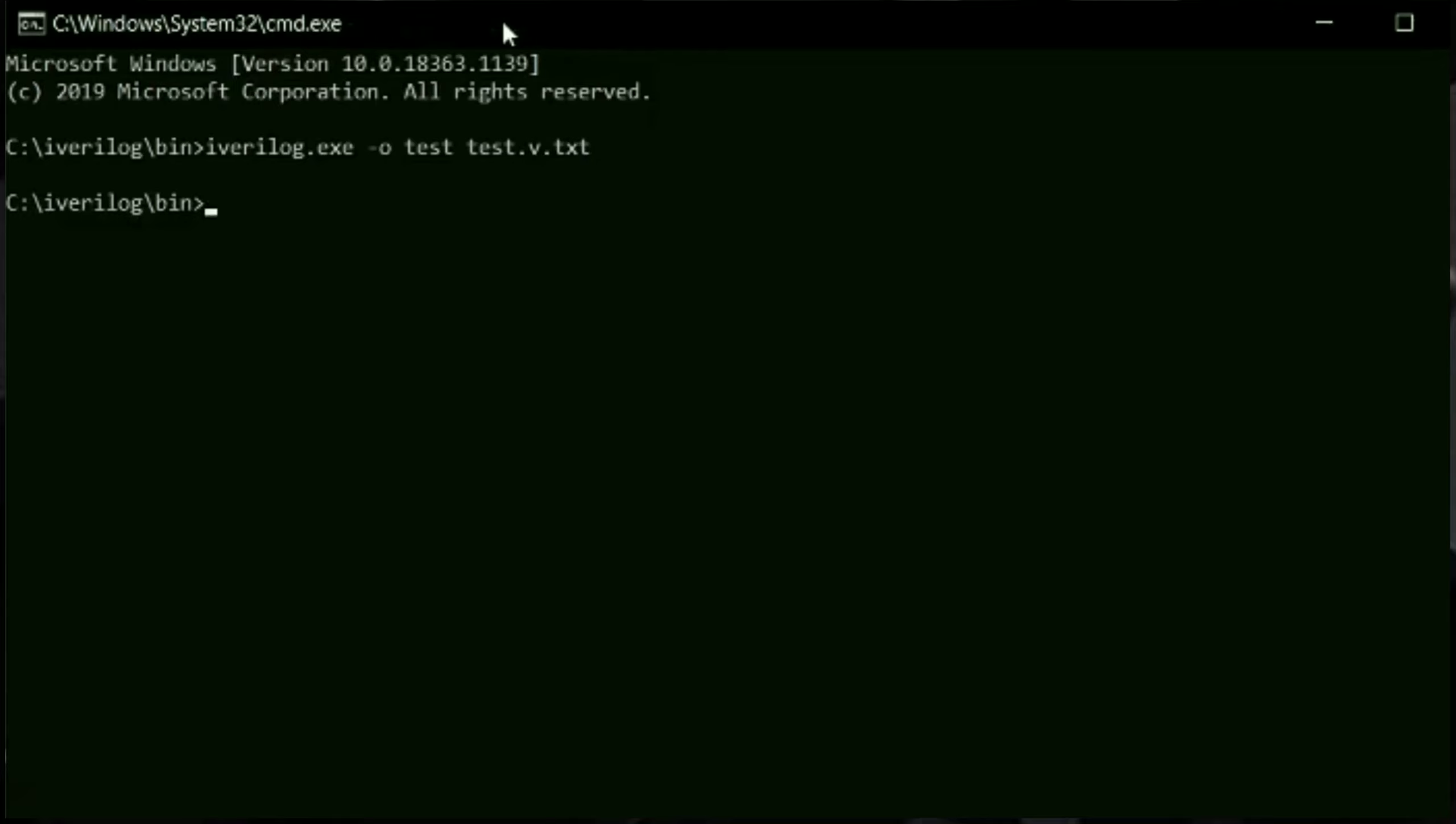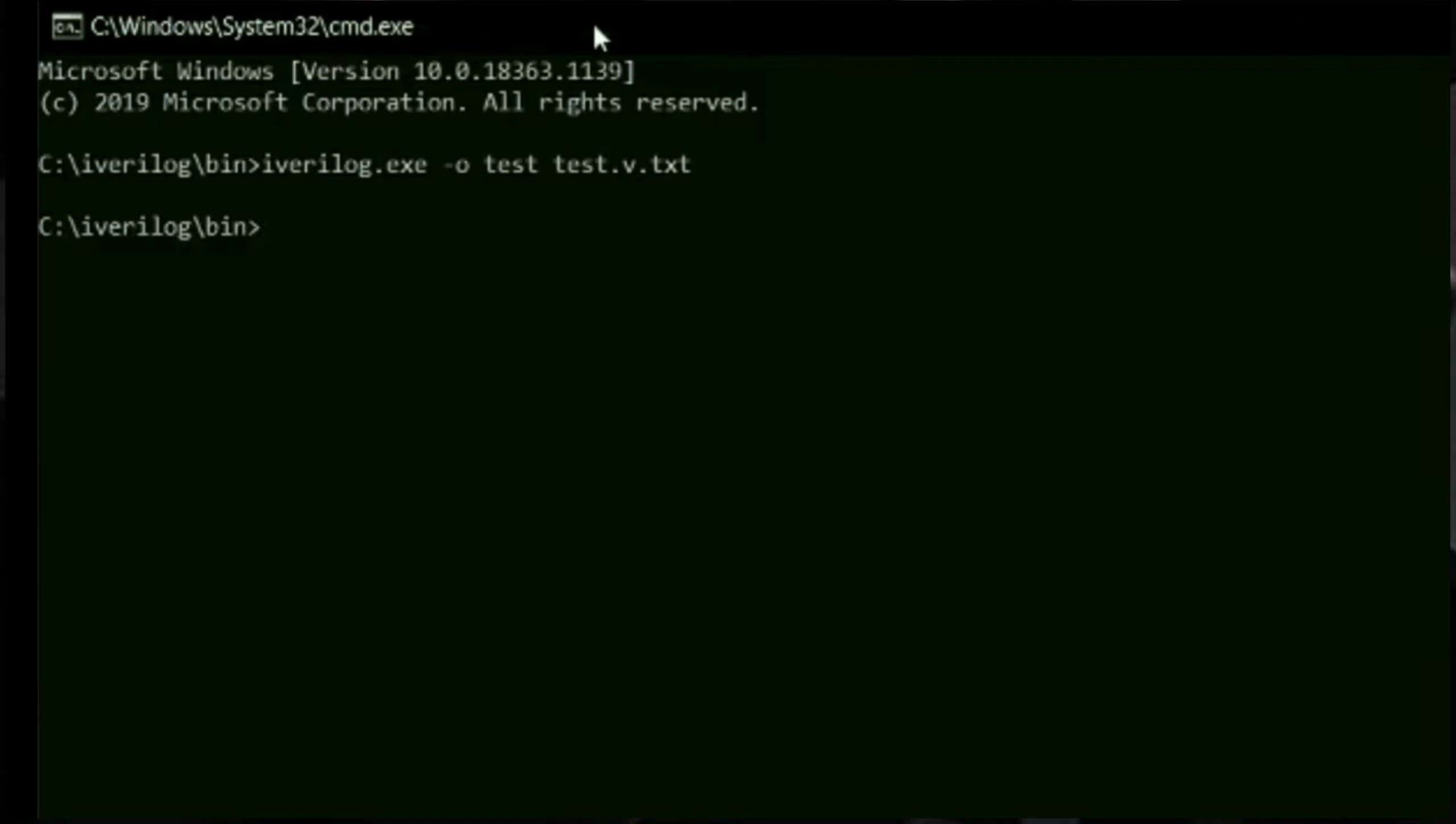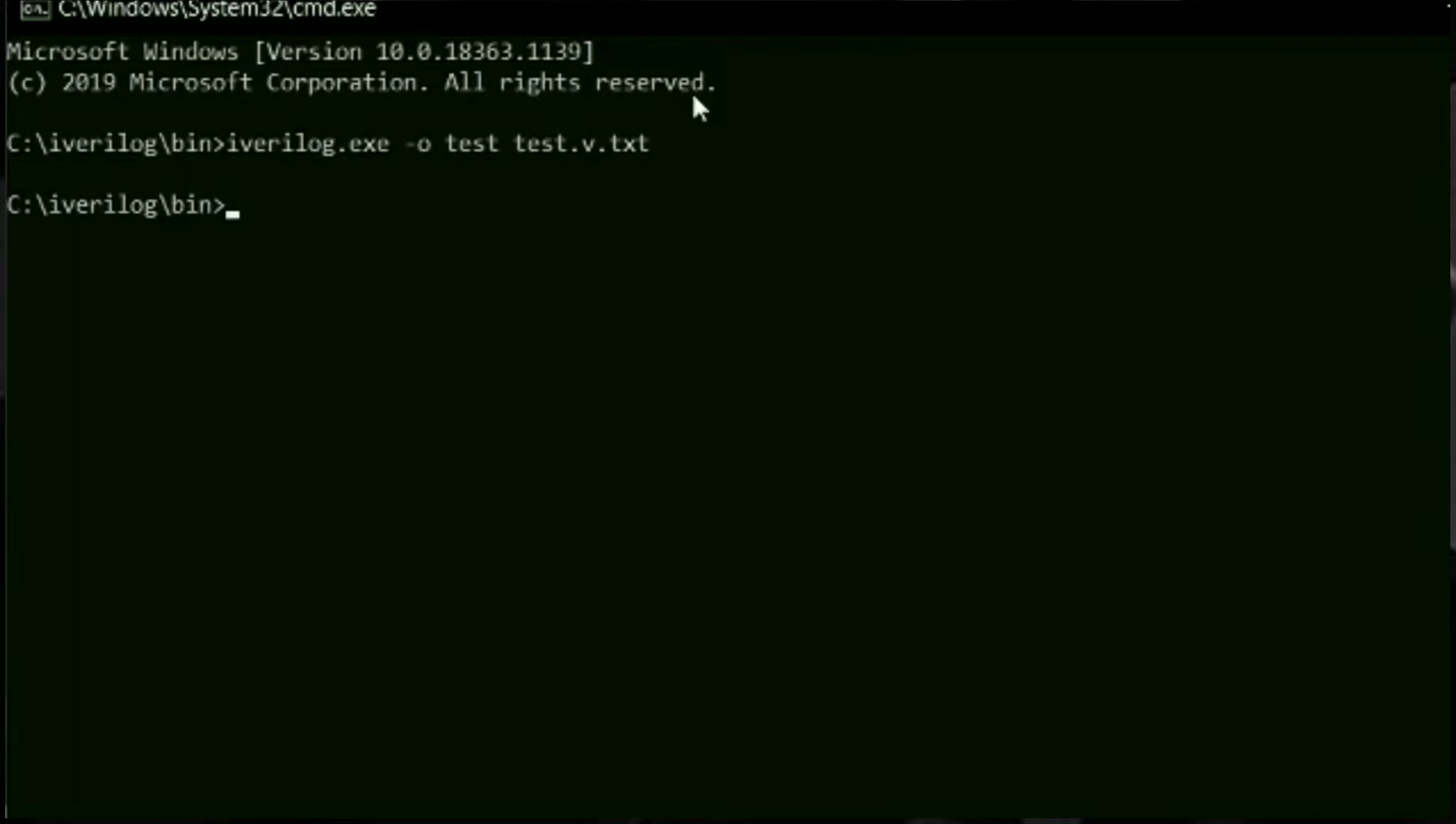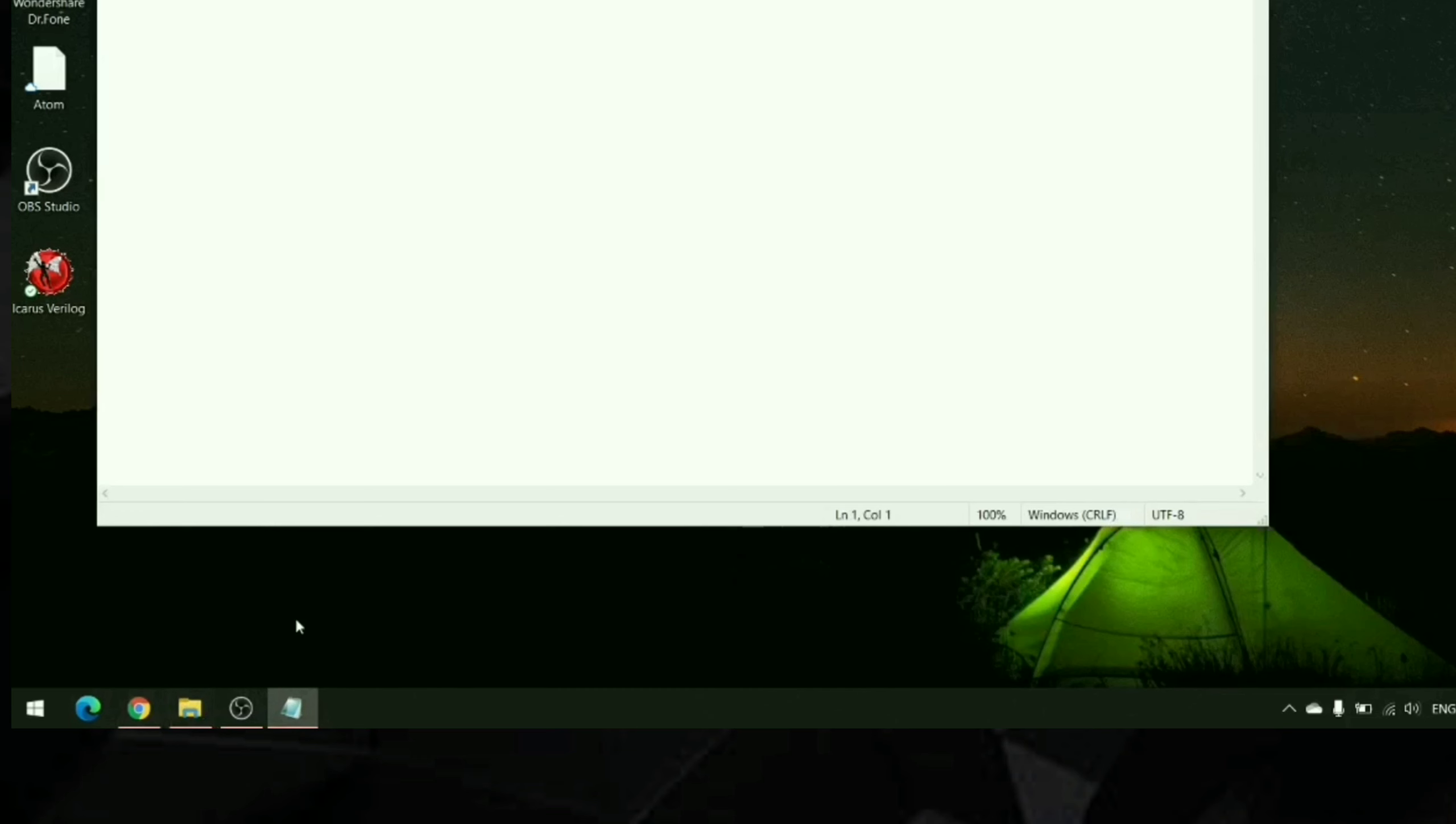Once the object file is created, we give it to another command vvp. This command will execute the code. Now as you can see the hello world is printed. This is how we run our log tool.